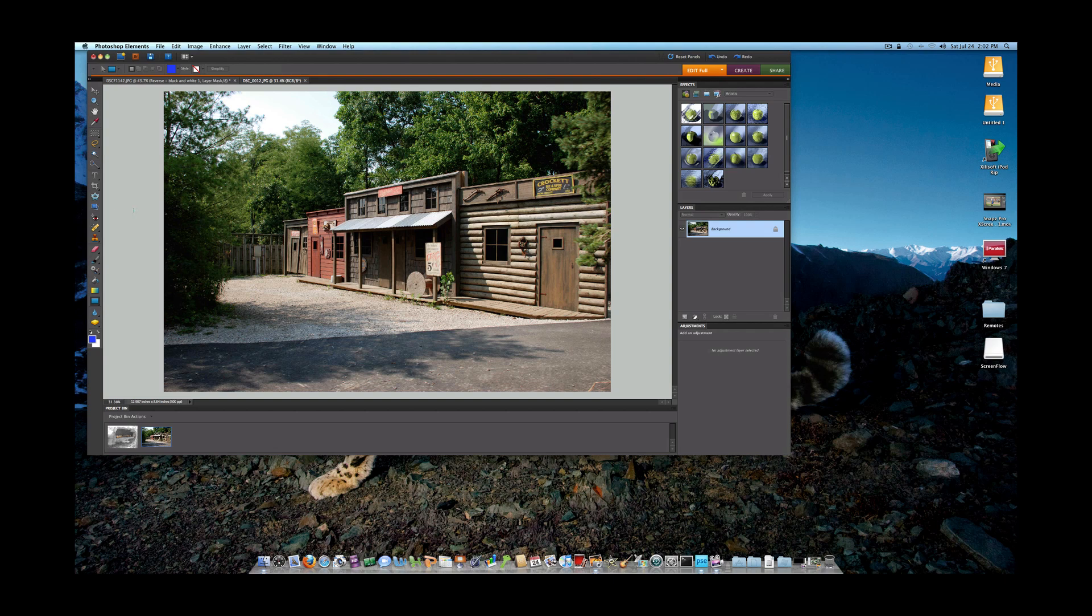Elements 7 for Windows came out and we as Mac users were kind of stuck. We didn't have any way to go up to 7 because they didn't make one. On the Mac side, they went from 6 straight to 8.